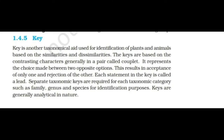A key is another taxonomical aid used for identification of plants and animals based on similarities and dissimilarities. Keys are based on contrasting characters generally in pairs called couplets, representing a choice between two opposite options — resulting in acceptance of one and rejection of the other. Each statement in a key is called a lead. Separate taxonomic keys are required for each taxonomic category such as family, genus, and species. Keys are generally analytical in nature.